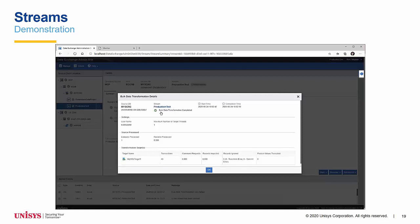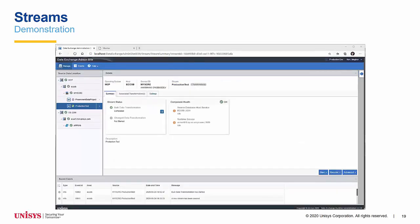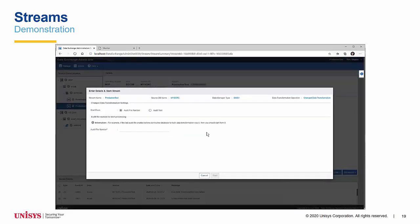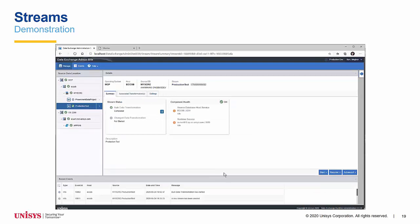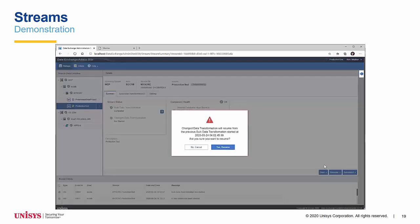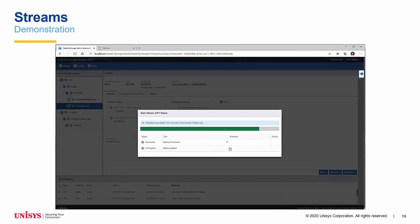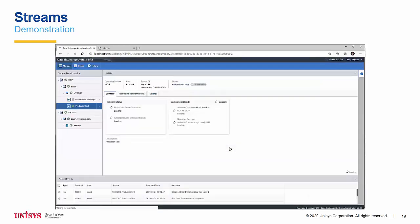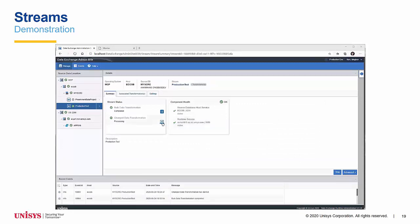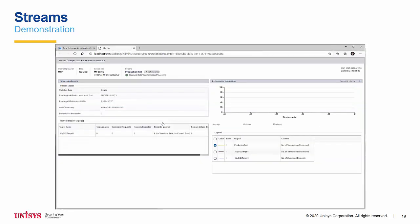Let's take a look at starting a CDT. Click start change data transformation. This example is a DMS2 source, so I will enter the audit file I wish to start the CDT from and click start. Alternatively, because my BDT was performed with LOX, I could resume change data transformation. I'll be displayed the resume information, to which I click yes resume. Data Exchange will perform its last minute checks and, provided all is well, it will resume the CDT. You can see the summary page is displaying the status of the CDT. I can click on the monitor icon to monitor my CDT.